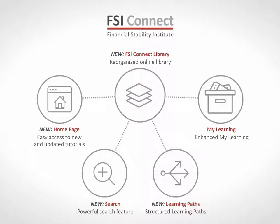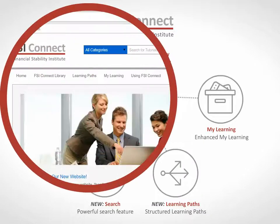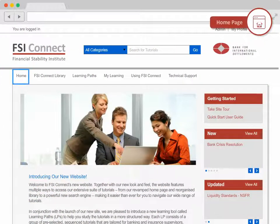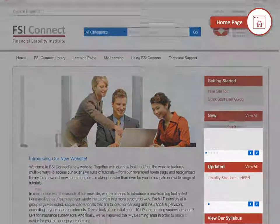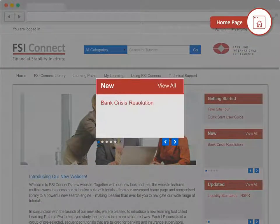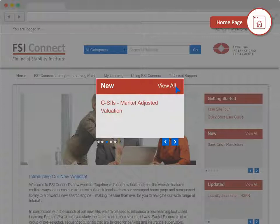If you're looking for the latest content in our library, new and updated tutorials are listed on the homepage for your convenience. You can access them in a number of ways: click the tutorial titles on the homepage, or browse the new and updated sections where View All shows the latest releases. You can also launch the tutorials from here.